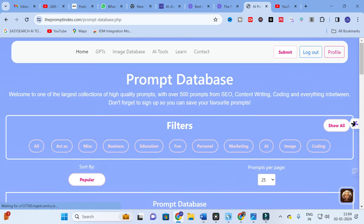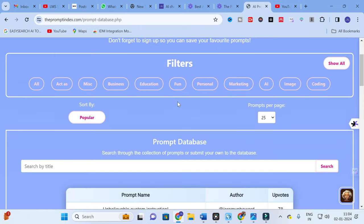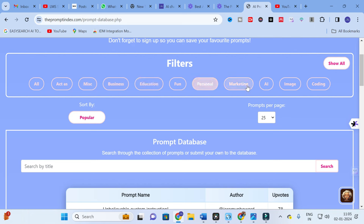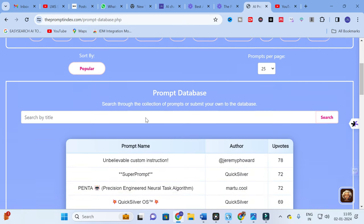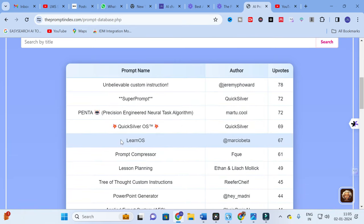In this section you will find different types of categories, starting from All, Actors, MISC, Business, Education, Fun, Personal, Marketing, AI, Image, Coding, and more. It is a comprehensive prompt database where you can select any prompt and it will show you how the prompt is structured.